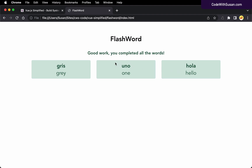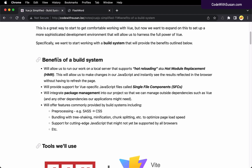Hot reloading is definitely going to be a nice improvement in our development process — it's one of those things that once you start working with it you're going to wonder how you ever developed without it. Another benefit we're going to see is once we have a build system in place we can work with something called single file components, which is an important part of how we can start to organize our Vue applications as they grow in complexity.